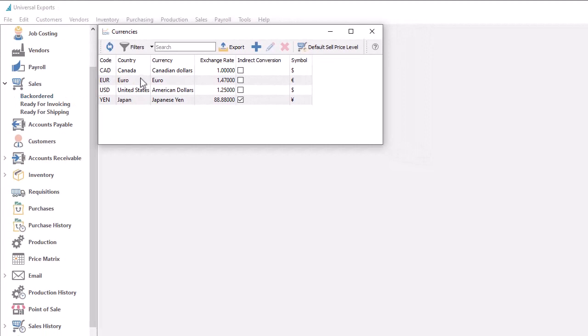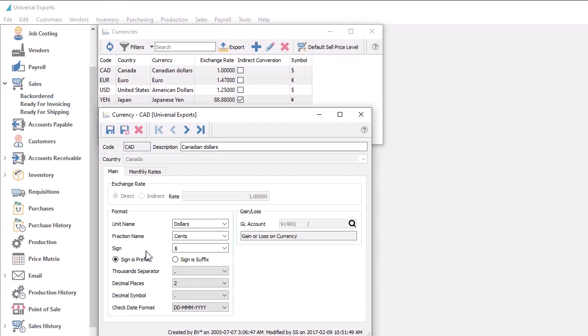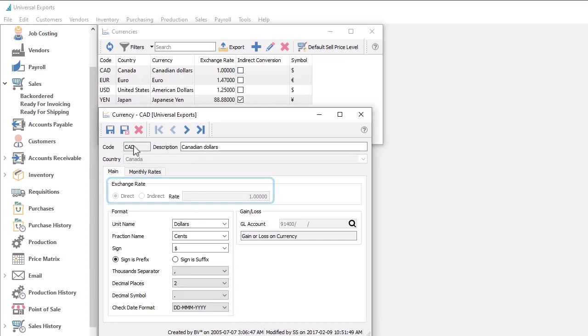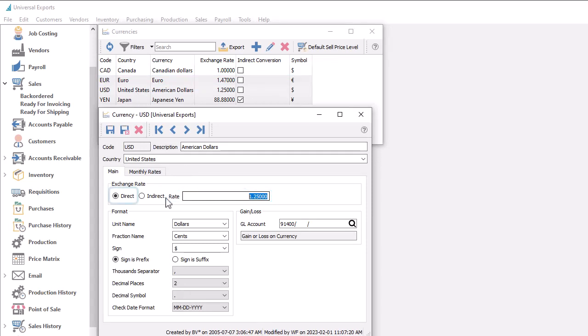When you edit the base currency, you can change labeling and report formatting, but access to exchange rate values is prohibited. More interestingly, editing other currency records allows setting an exchange rate for applying to transactions, with a direct method multiplying the rate to determine the base amount, and the indirect method dividing the rate.